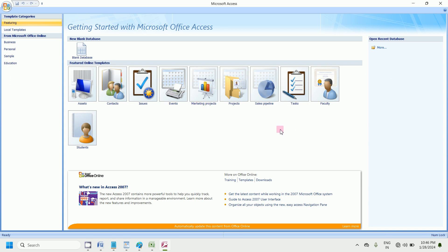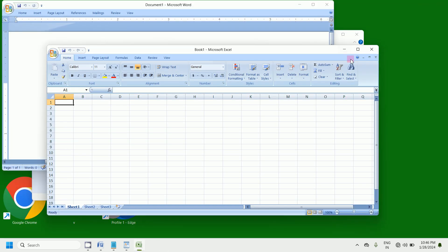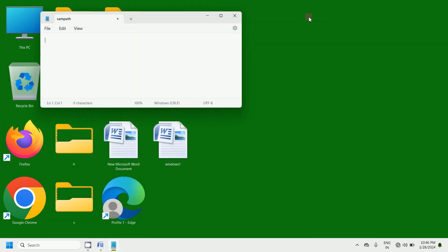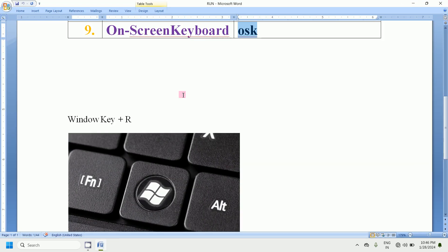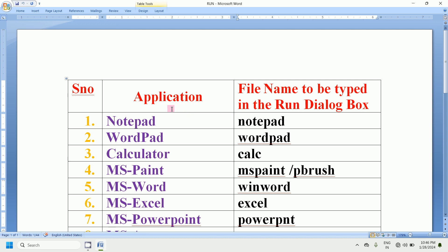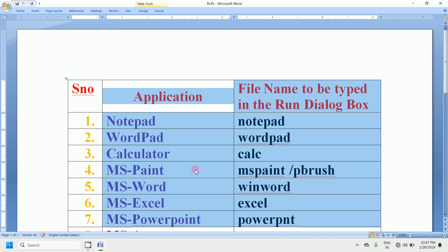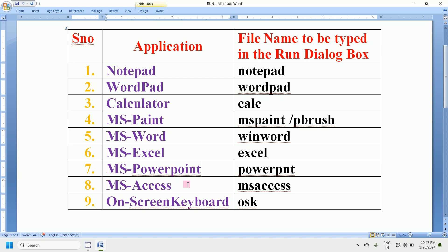Like this, we can open different applications by typing the file name in the Run dialog box open text box. If you want to close them, simply click on the close button. I will provide these notes in the video description below — you can download them from the link. Thank you all for watching. For more videos please like, share, and subscribe to Ace Computer Education channel.